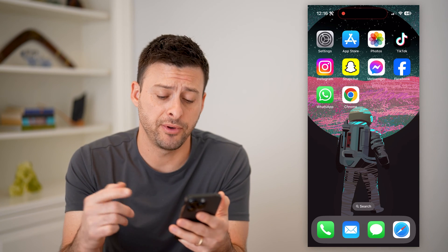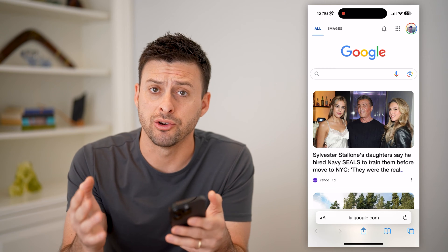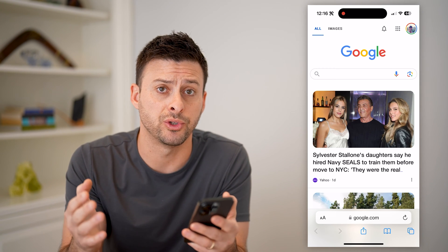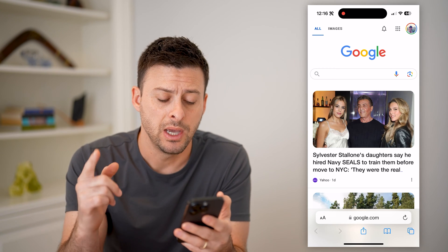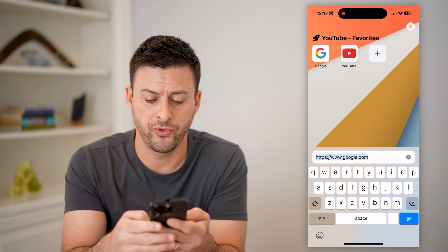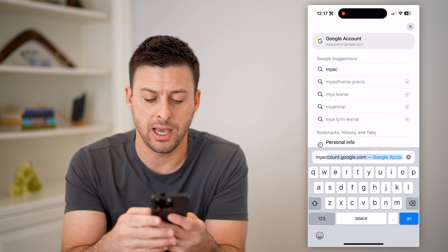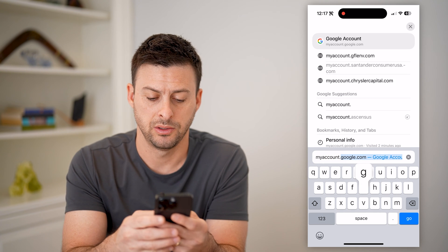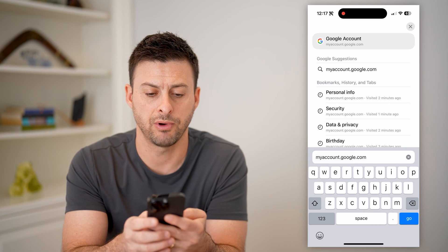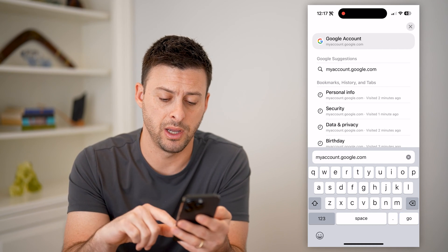Now, I have my iPhone here. I'm just going to open up a web browser. You can open up a web browser on your iPhone, Android, or computer — it doesn't matter which one. We're going to log into your Google account by typing in myaccount.google.com and hitting go.